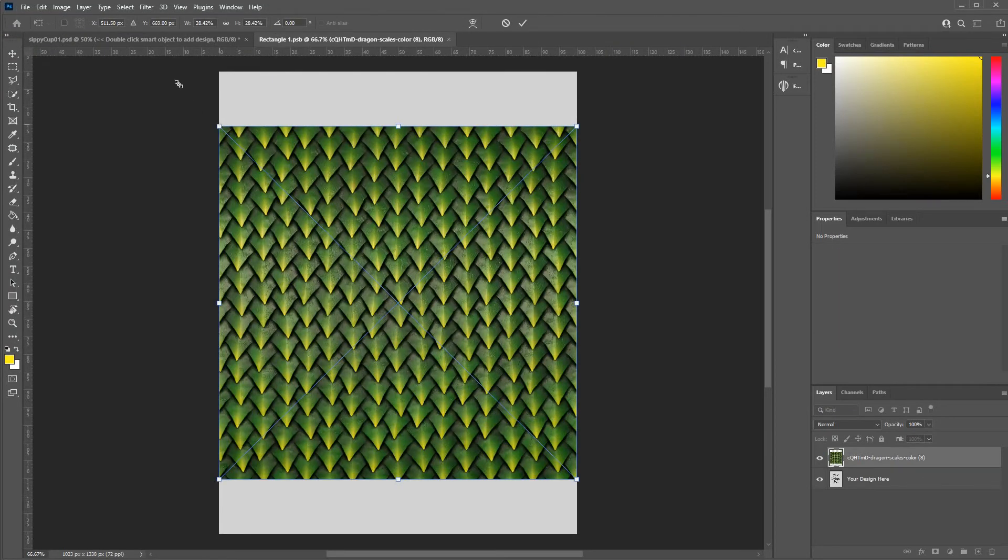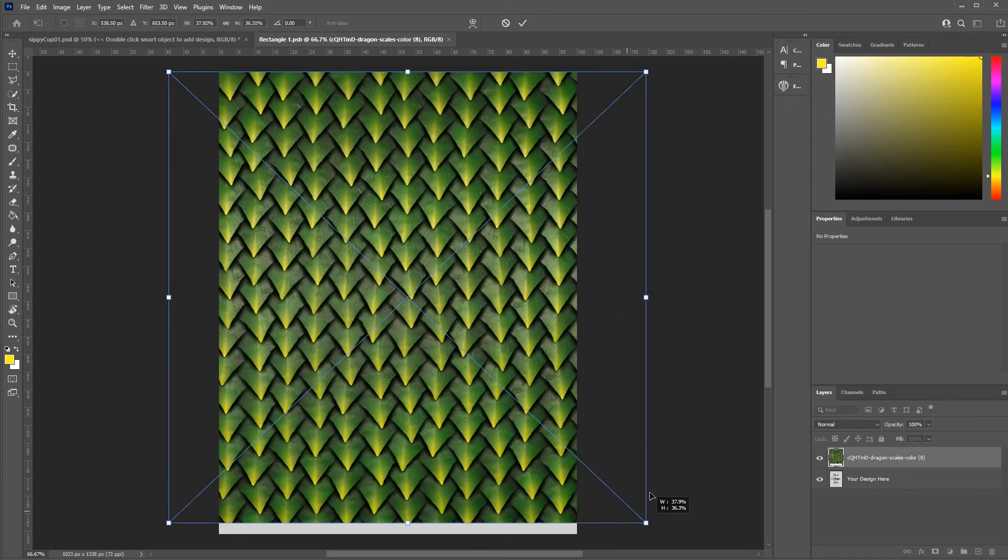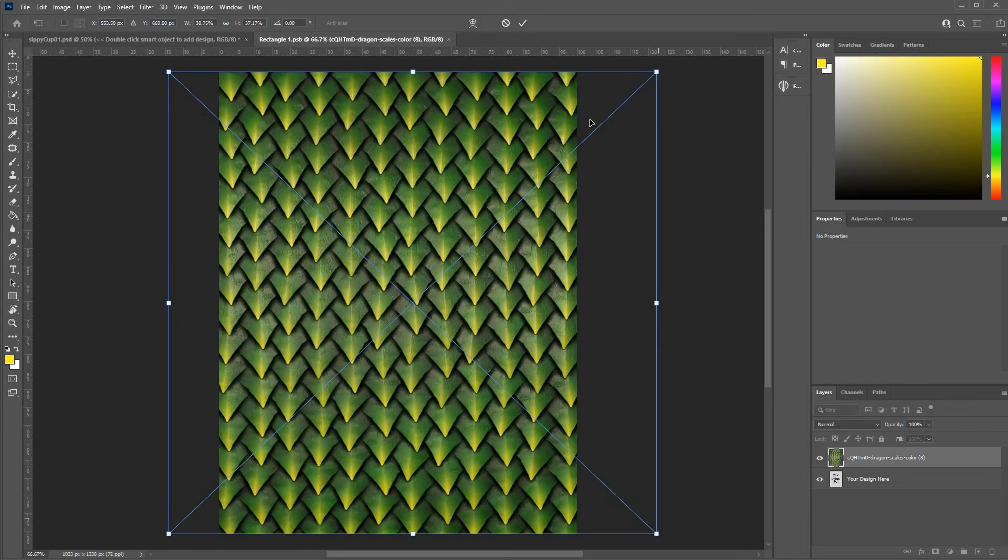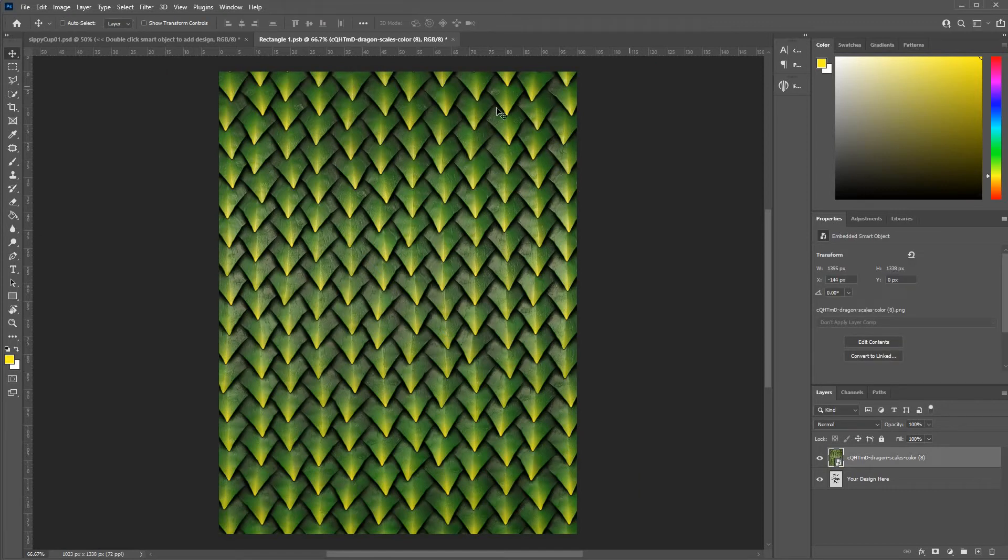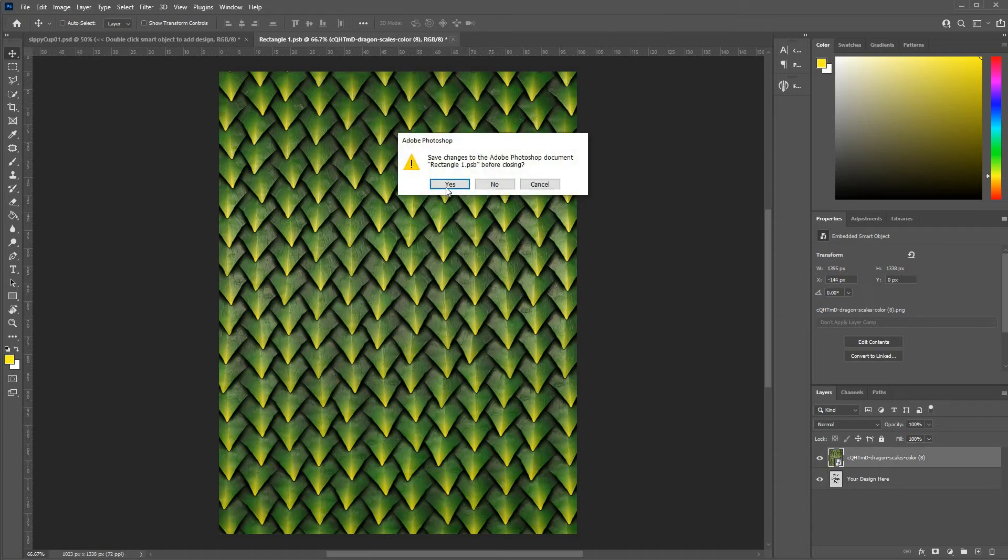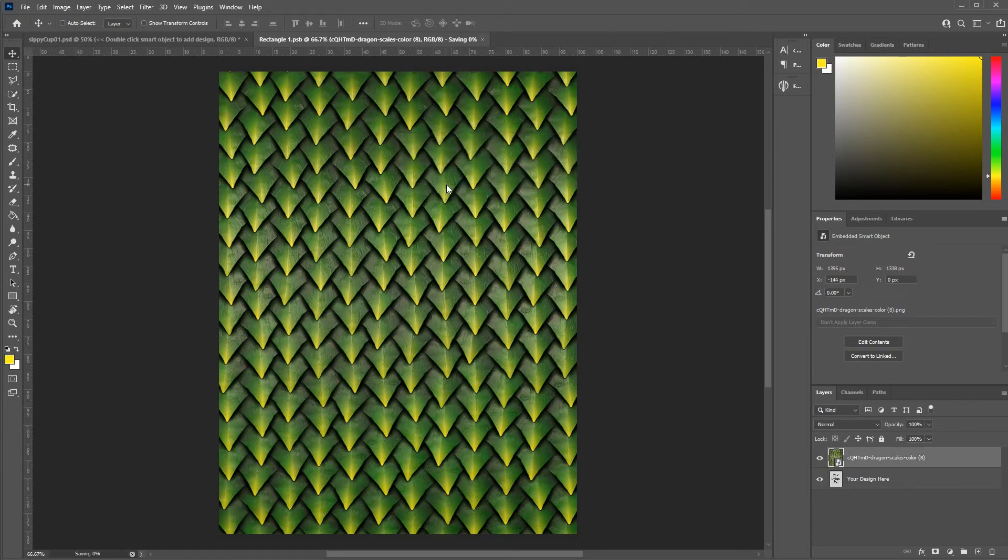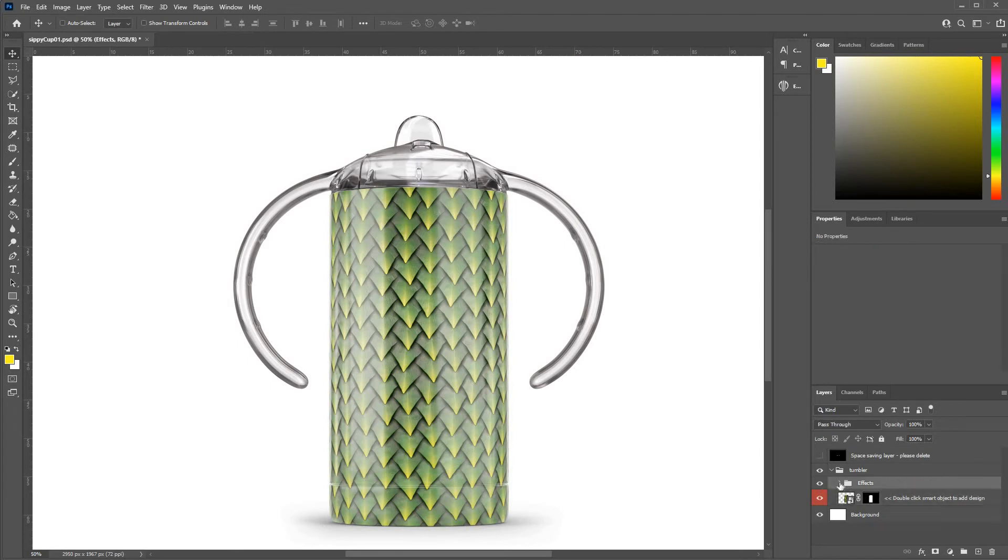And then scale as required. When you're finished placing your artwork, hit this, closes that down, and be sure to say yes here. And there you go, there's your artwork in place. Now there are some...